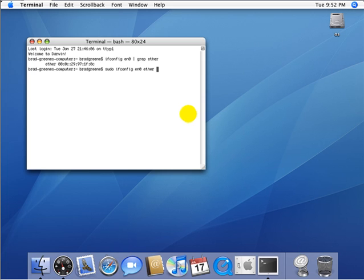When you want to go back to your original, write this same command we're using to spoof, but where you put the MAC address, put your original MAC address. So I guess it'll spoof your original MAC address. That's all you need to do.